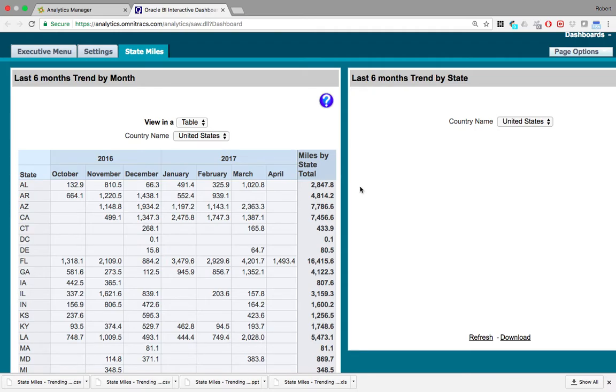Then here you can see miles by state total. So there was a total of 2,847.8 miles driven in the last six months in Alabama.